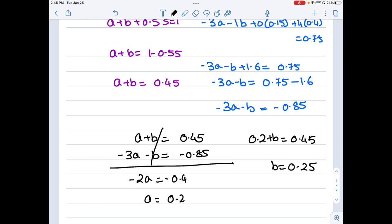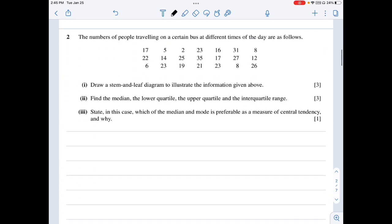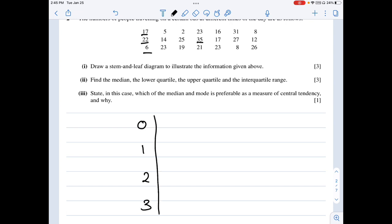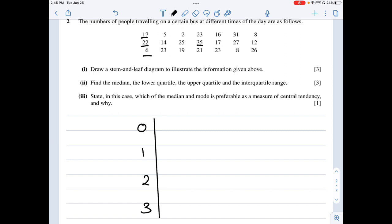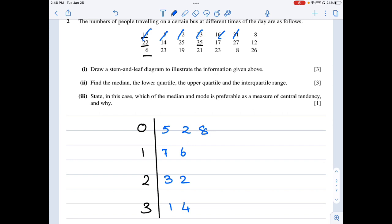Coming to the second question: the number of people traveling on a certain bus at different times of day. We need to draw a stem and leaf diagram. The data contains single-digit numbers and numbers in the tens, twenties, and thirties, so my stem will be 0, 1, 2, and 3. Writing out the numbers: 17, 5, 2, 23, 16, 31, 8, 22, 14...